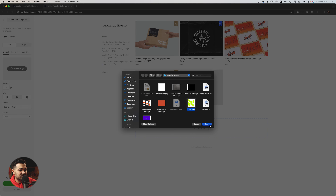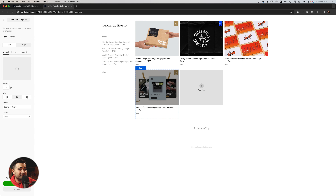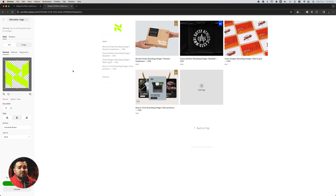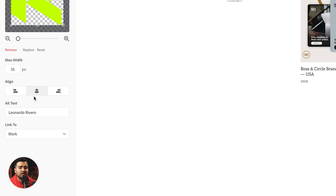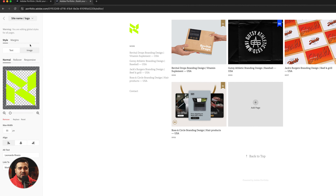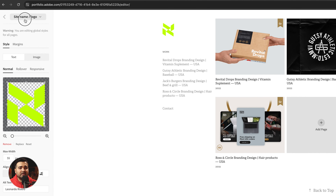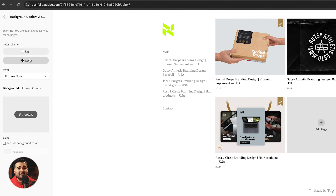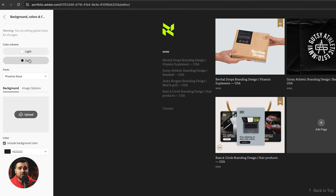Let's click the logo PNG and click open. We're going to change the max width to 55 just to make it a little bit smaller, and we're going to align the logo to the left. One thing I noticed is that I don't like how bright the logo looks against the background, so let's fix that right now.